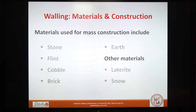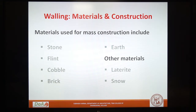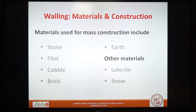One is mass construction and the other is frame construction. In the former, the loads of the roof and the floor are carried to the foundation by means of walls. These walls also provide the weather protective envelope to the spaces within the building. In the latter, the loads of the roof and the floor are carried by a frame which transfers these loads to the foundation. In this case, the weather protective envelope is non-load bearing and can be independent of the frame.